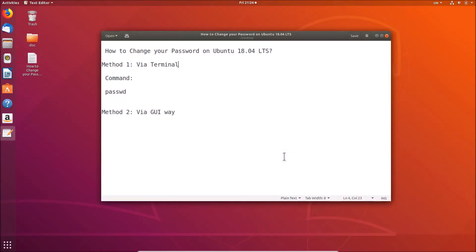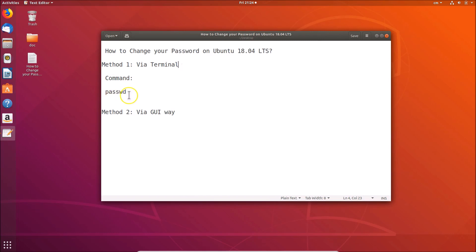Hi guys, in this tutorial I'm going to show you how to change your password on Ubuntu 18.04 LTS. We have two methods: method one is via terminal using the 'passwd' command, and method two is via the graphical user interface.